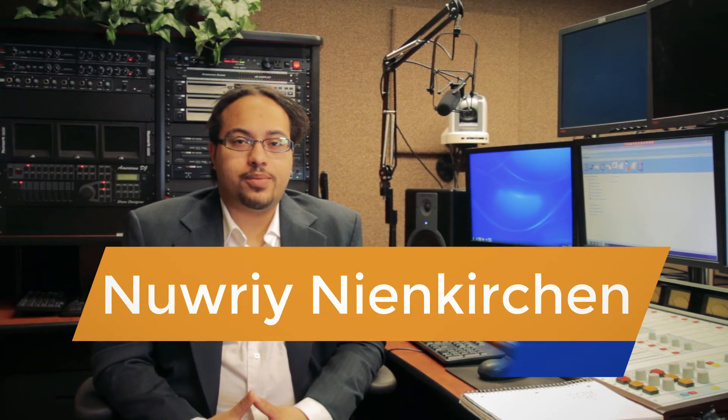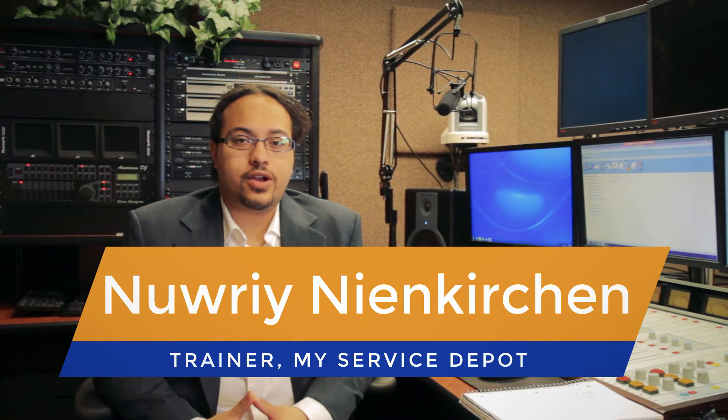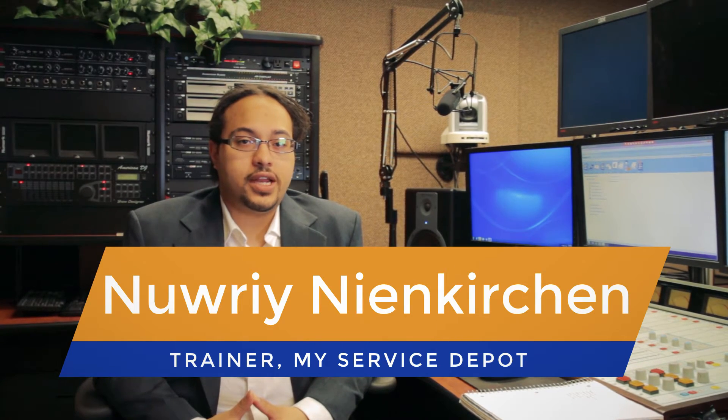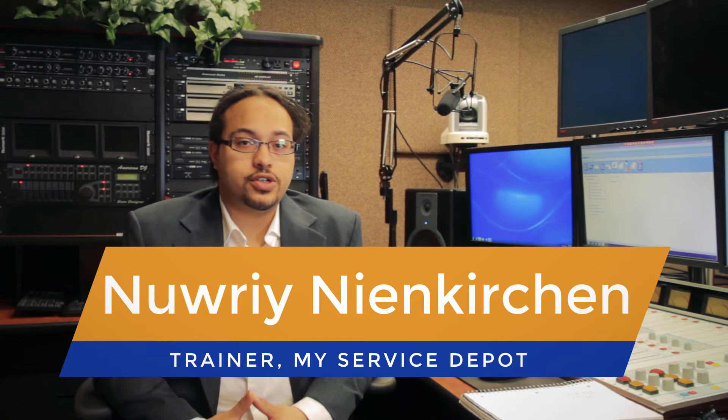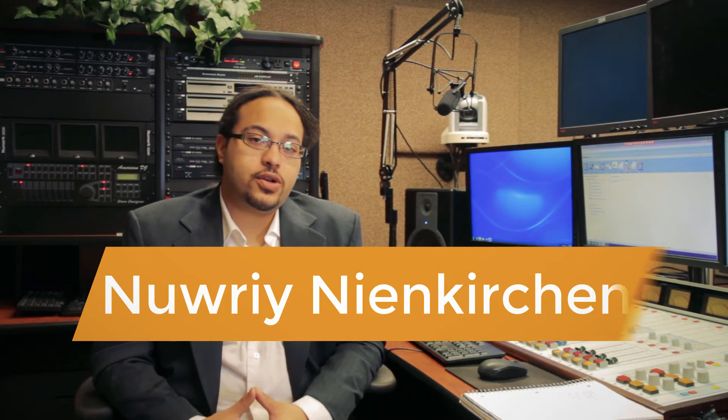Hey, this is Nori from My Service Depot. Today we're going to talk about the newest enhancements to version 97 of Smart Service. Let's go ahead and get started.